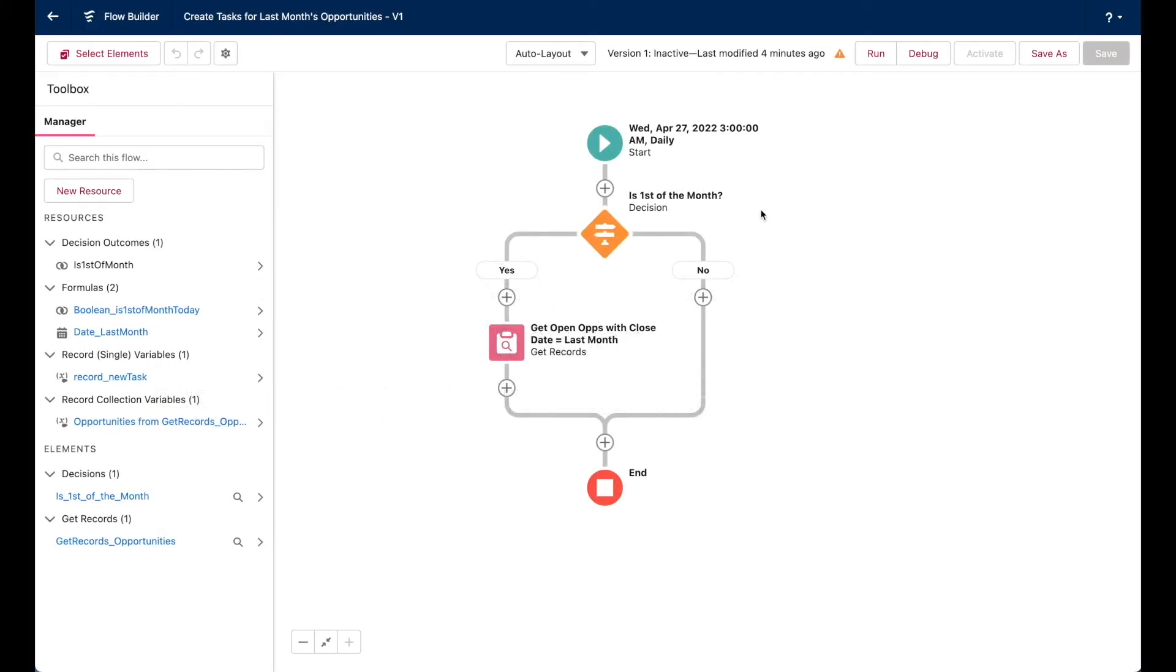Here I have my schedule triggered flow that runs daily at 3am when my instance is most likely to be relatively quiet. The first step in the flow checks if the current date or the flow run date is for the first of the month.